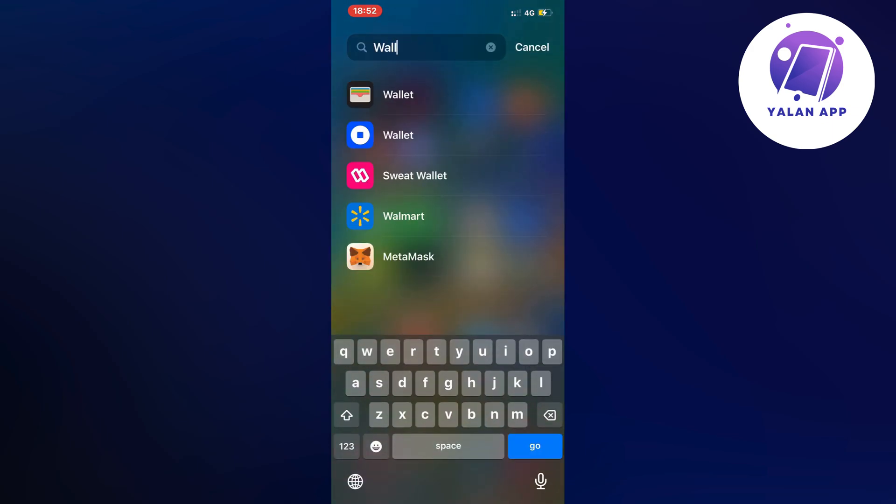And then just search for wallet as you can see. So search for wallet and then you'll be able to see the iPhone wallet app up here.